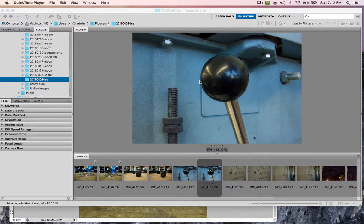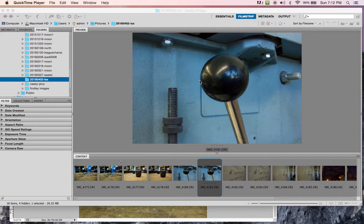Today we're going to go through how we're going to prepare our images for depth of field. We're going to be aligning these, stacking these, and doing some white balance. Some of this is going to happen in Bridge, and some of this is going to happen in Photoshop.